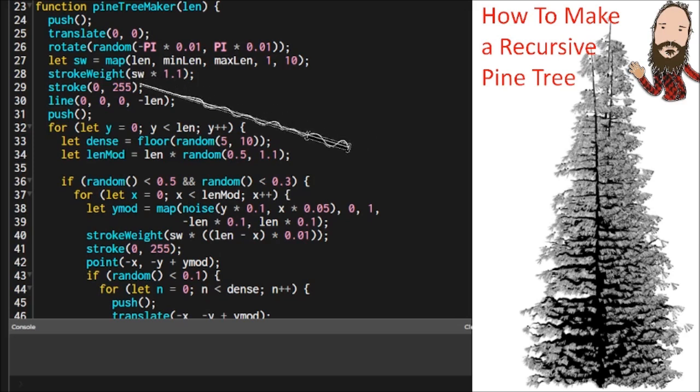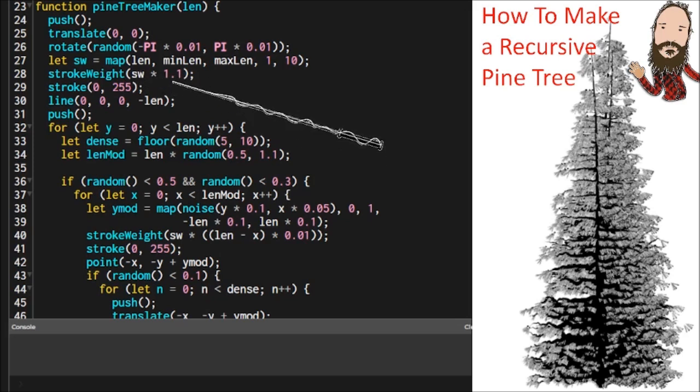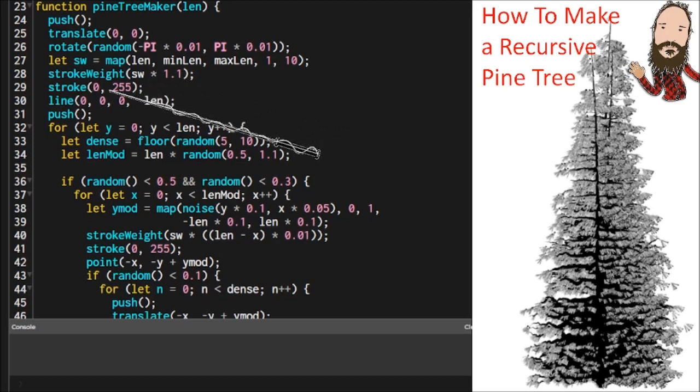So I just take that stroke weight value that's intended for the branches, and I multiply it times one and a fraction, and that makes it a little bit bigger. And you can play around with that to get what you want.